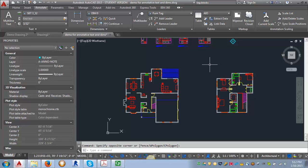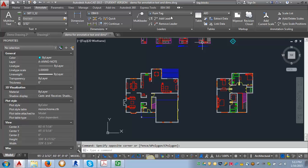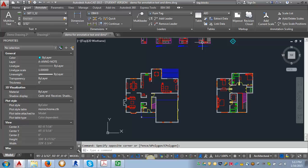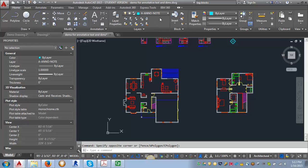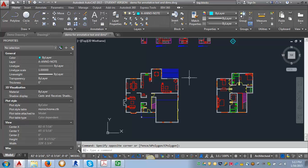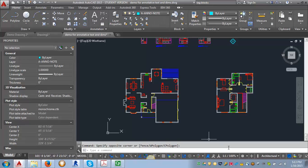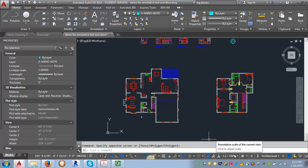The first thing I want to do is put in the room tags on our floor plan. I want to make sure that I am on the correct layer, my A Anno Note layer. Then I'm going to look for this area at the bottom which is the annotation scale.